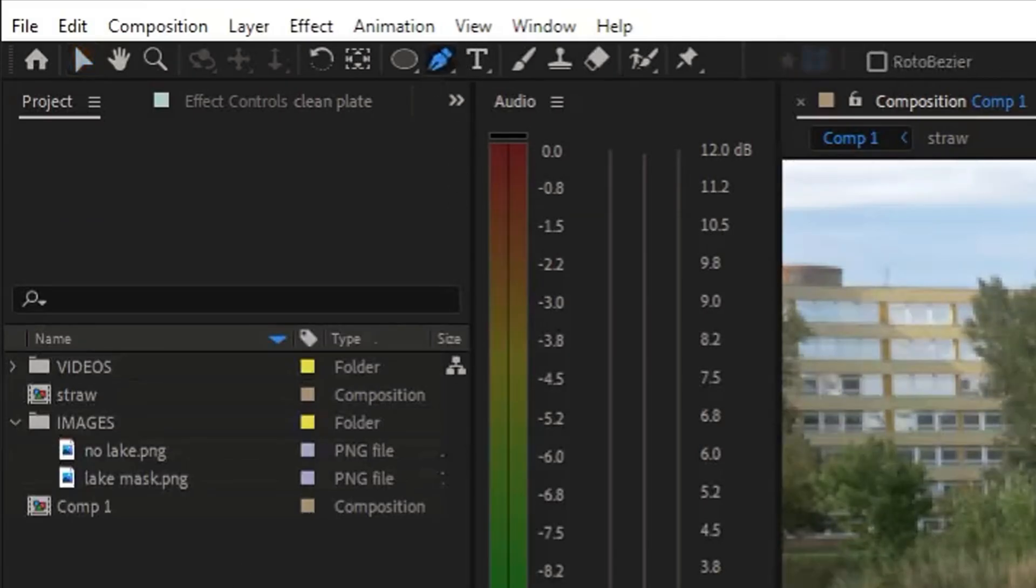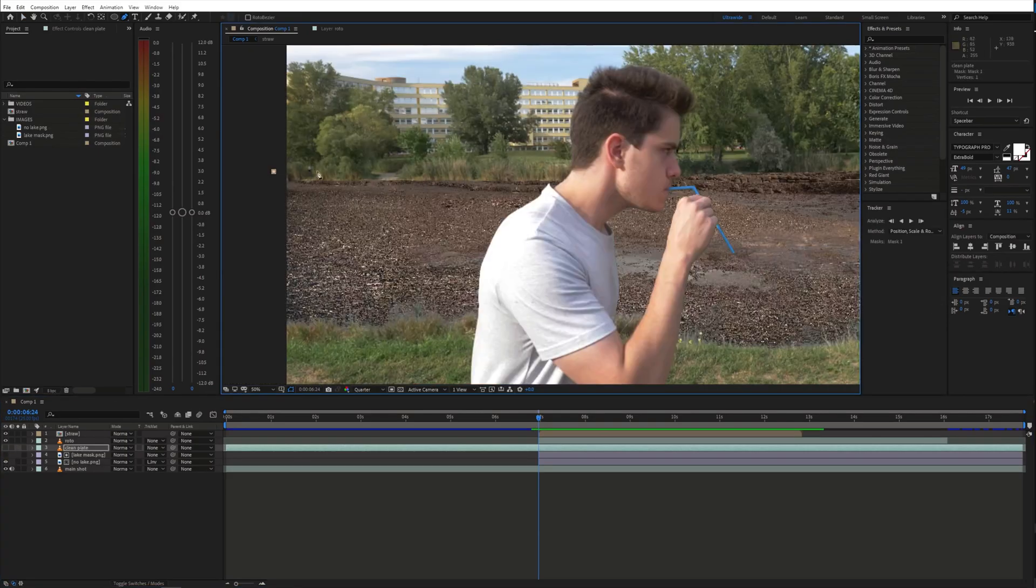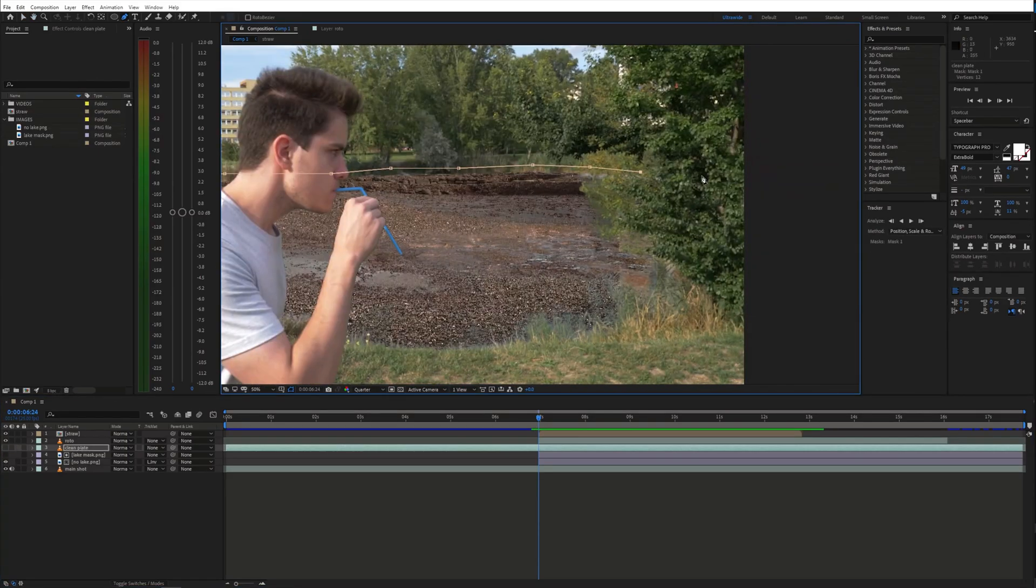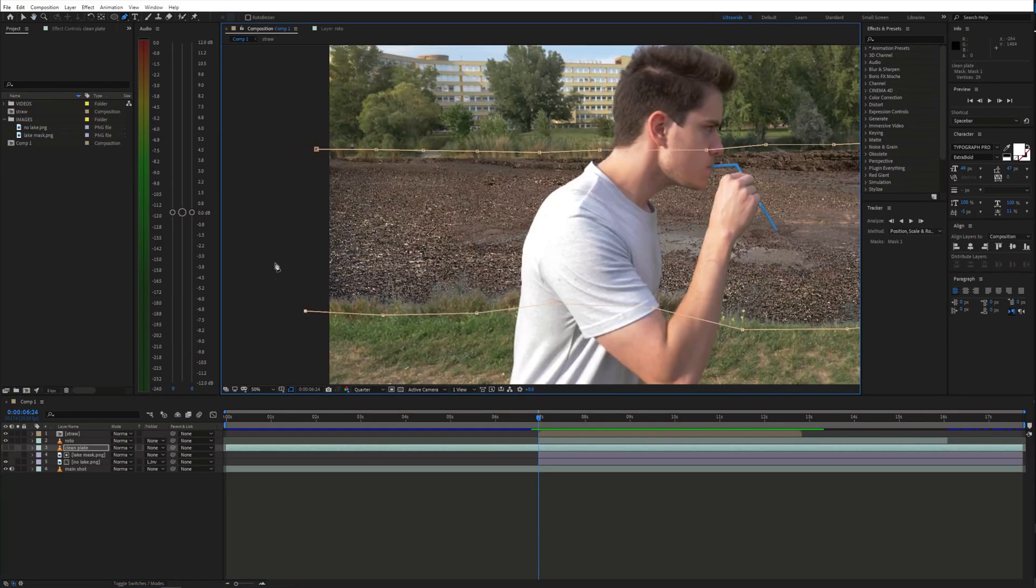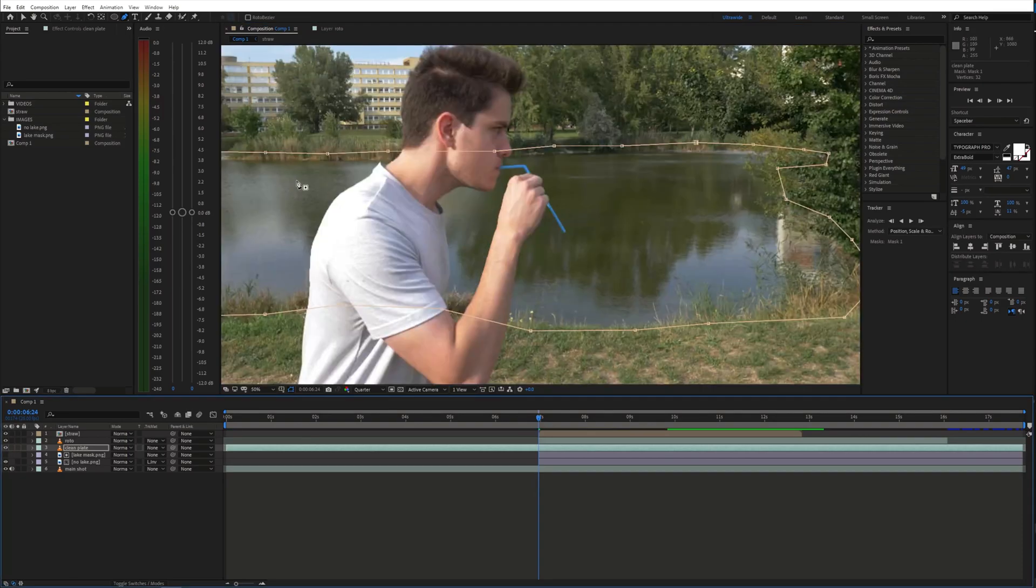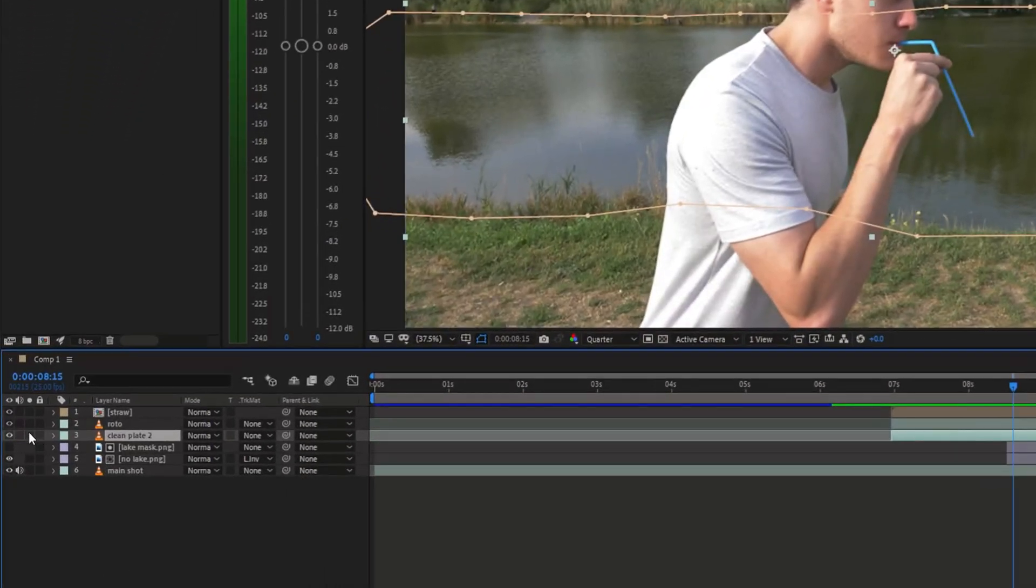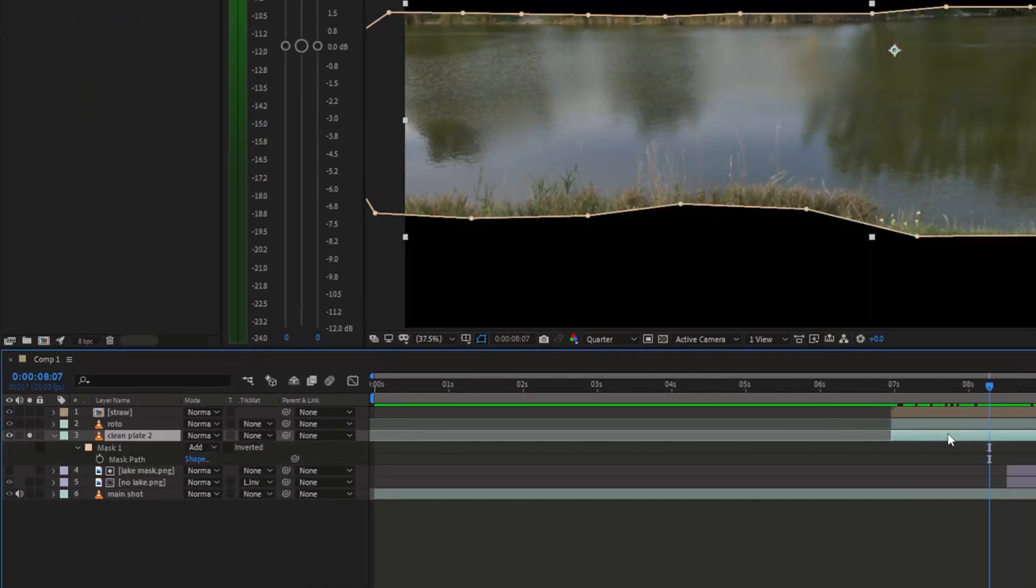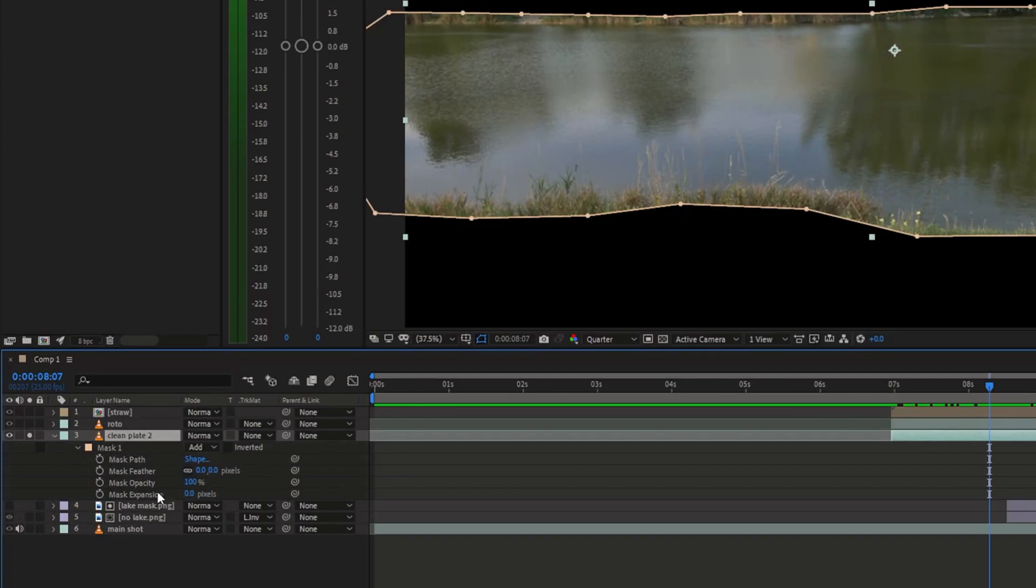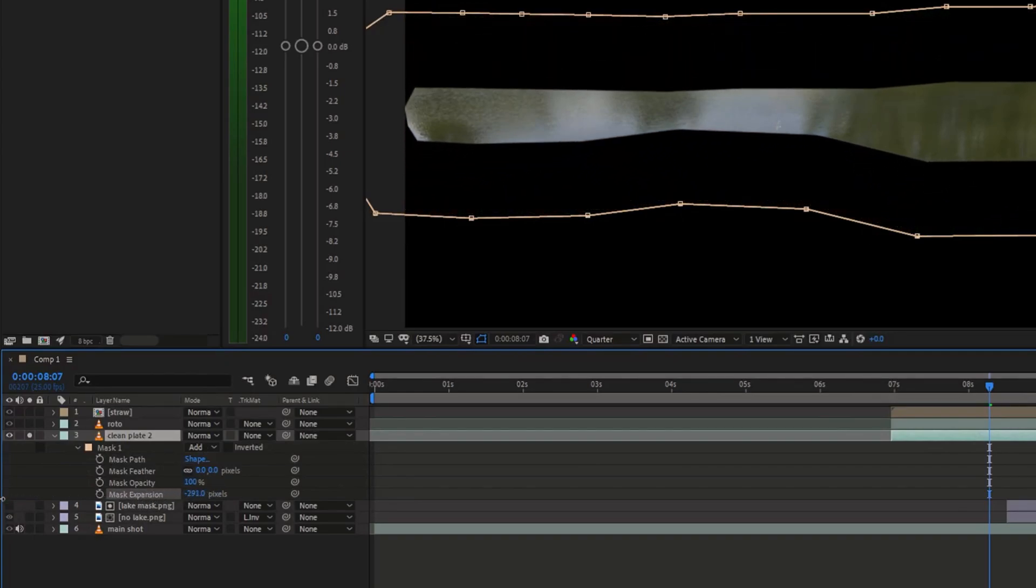Next, grab the pen tool and draw a rough mask around the lake. I decided to use the mask expansion to make it look like the water is disappearing.